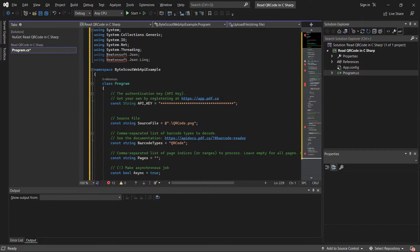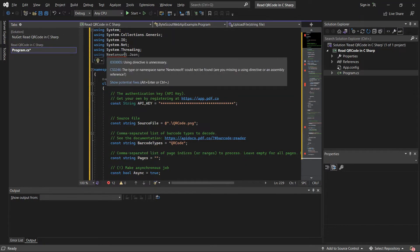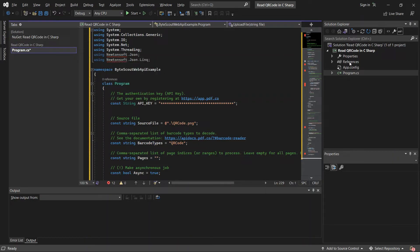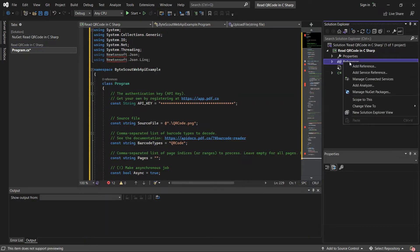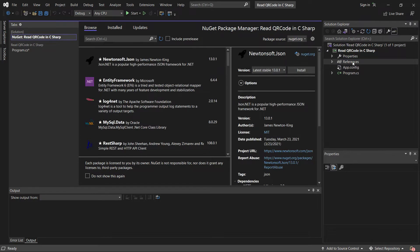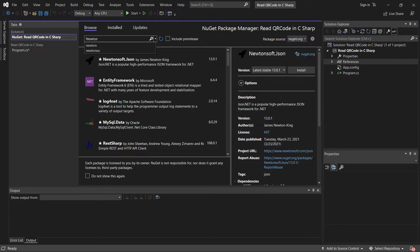Next, let's add the references of newtonesoft.json. Right-click on the references and select Manage NuGet Packages. On the Browse tab, search newtonesoft.json and install.